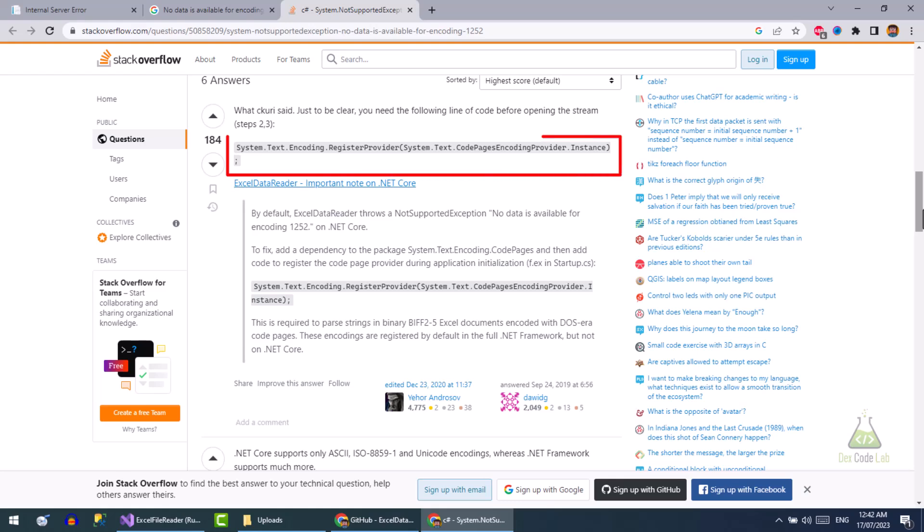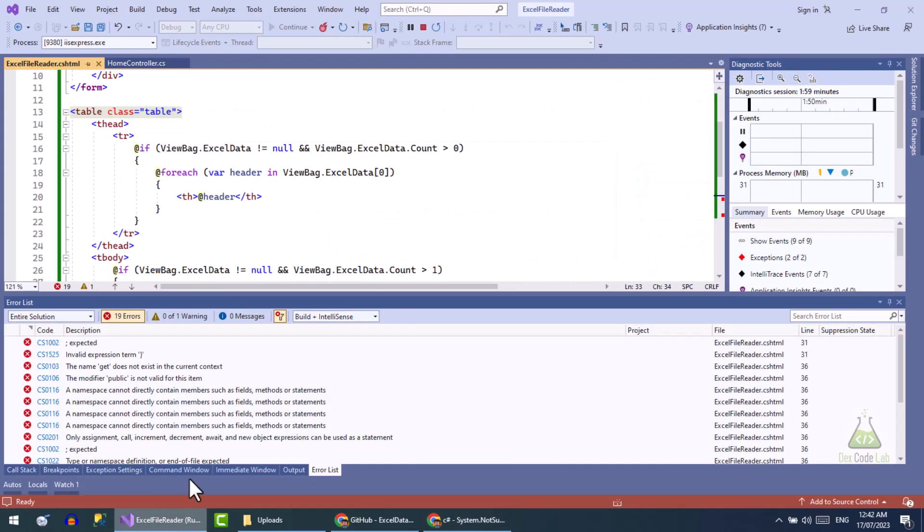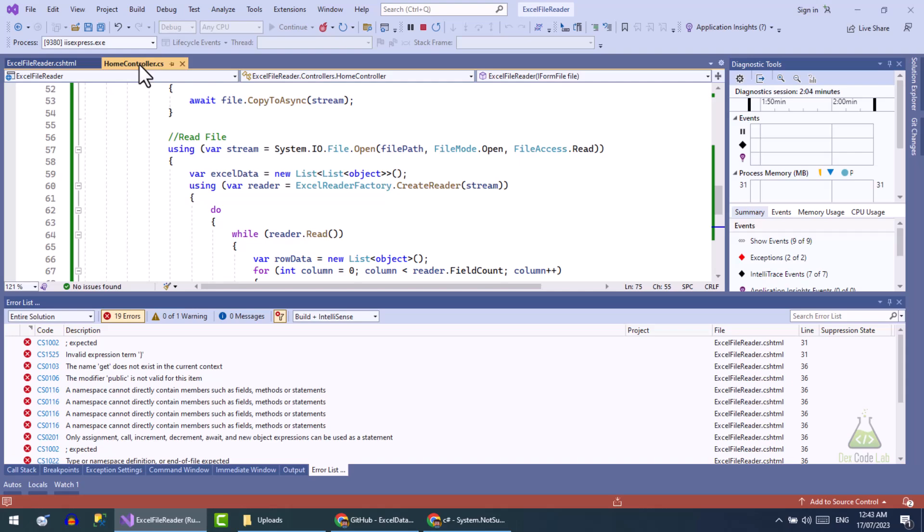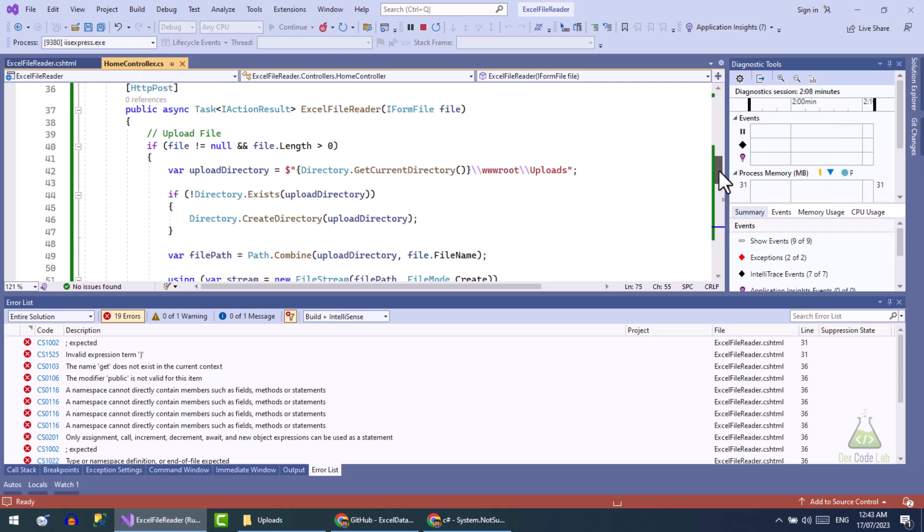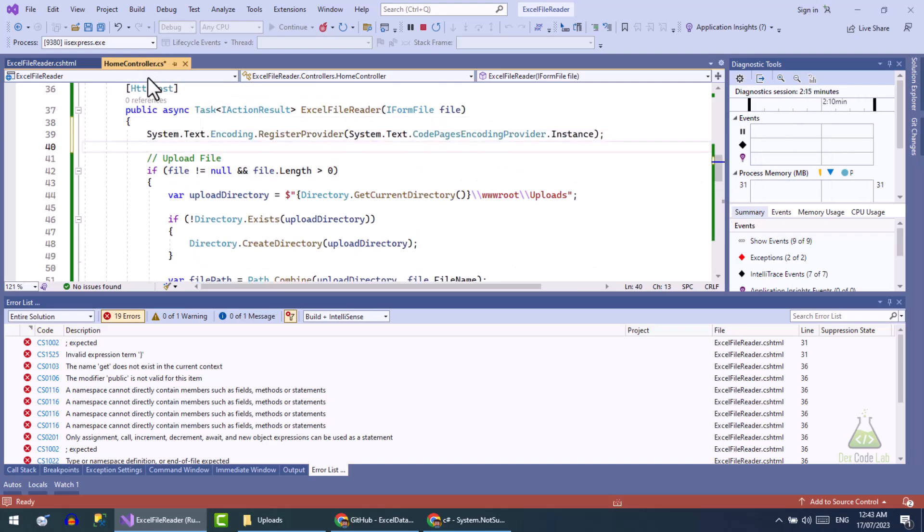Okay, we need to add this line before we are reading the Excel file. Copy this line and let's add this line in start of the action. Let's run the project again.